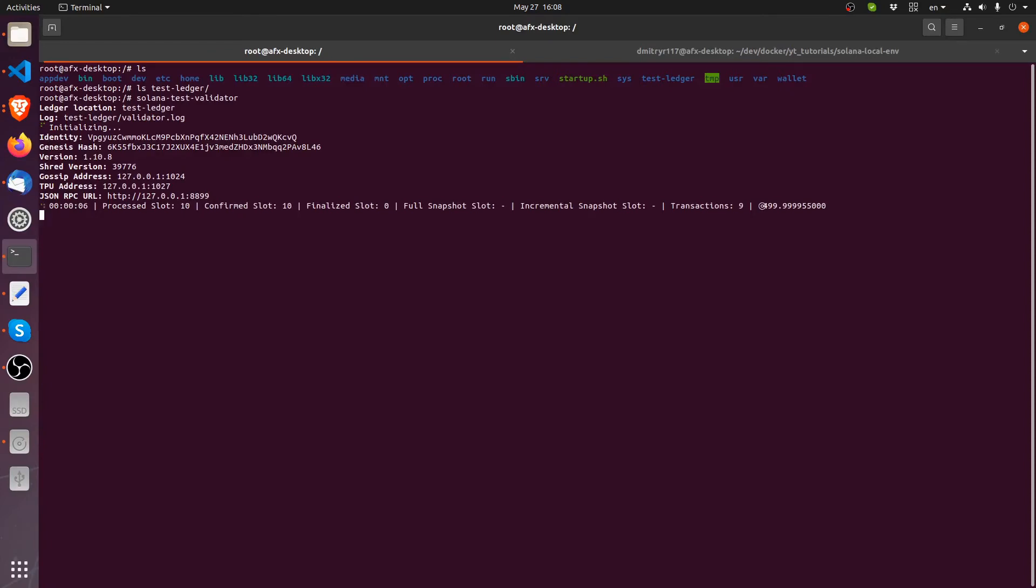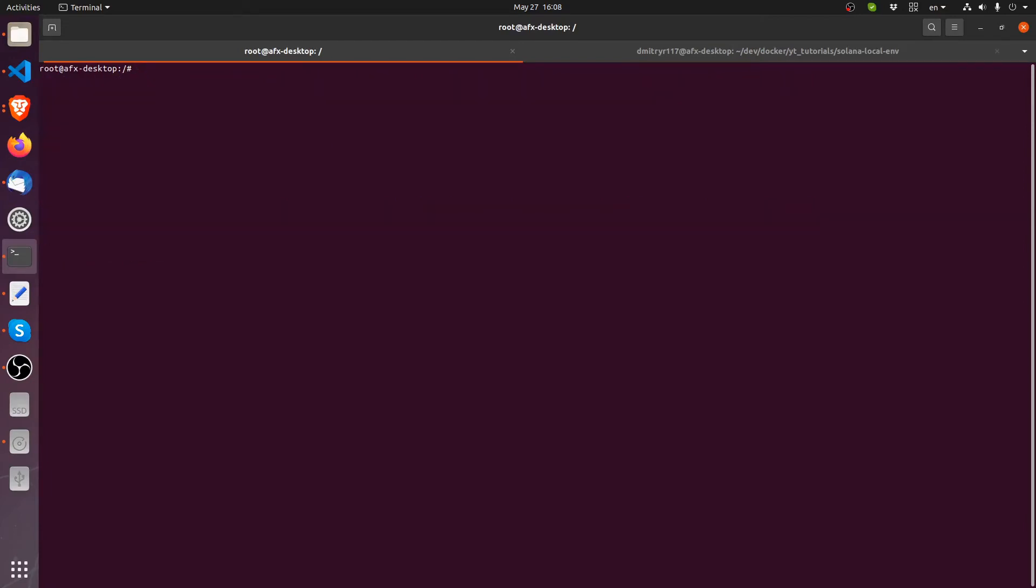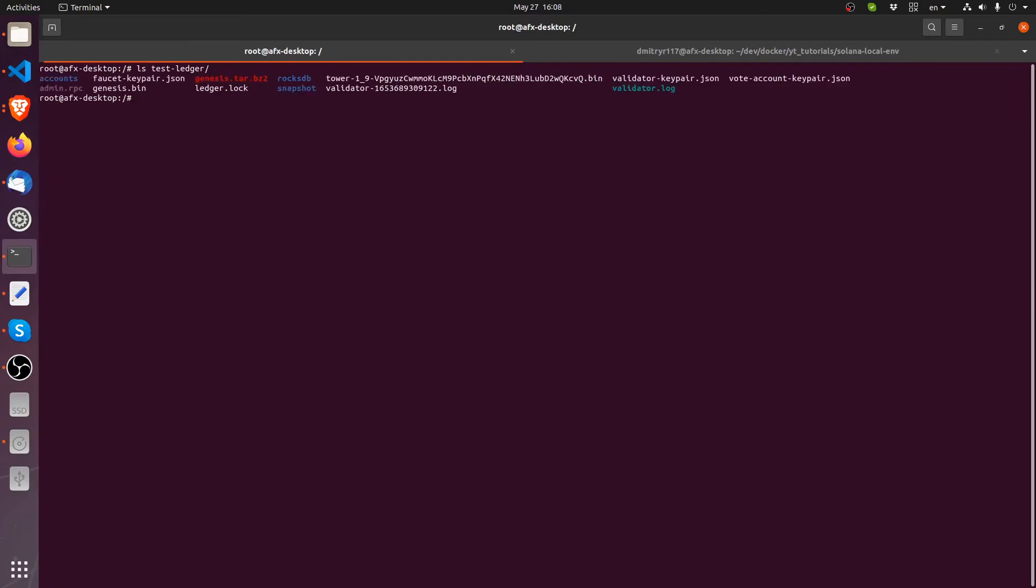Control C to stop and clear. If I list what's inside that test ledger again, we can see that all our files are here. Now to remove stuff from here, as you can see inside the container, I'm considered root user.